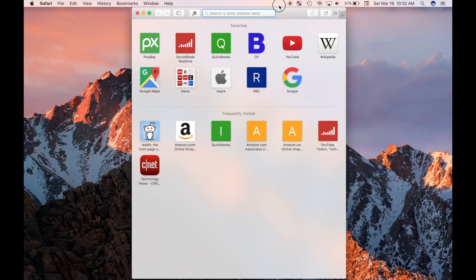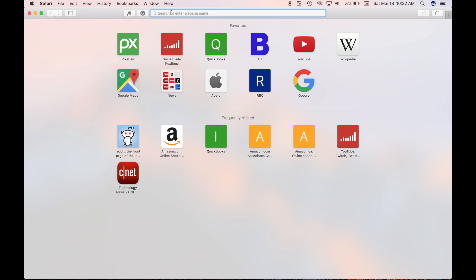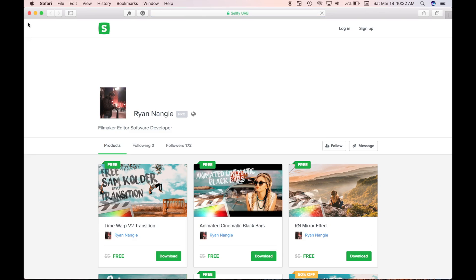Final Cut Pro has a large number of titles, transitions, effects, and generators to choose from. In addition to that, there's an even larger number of third party plugins that can be downloaded to help you achieve the look you are going for in Final Cut Pro. Some of these plugins cost money, but a lot of them are free to download.